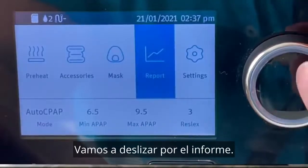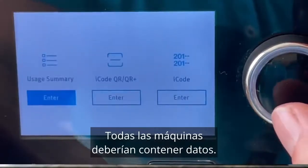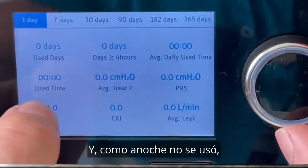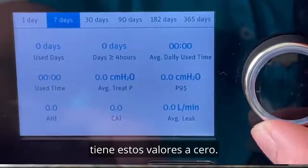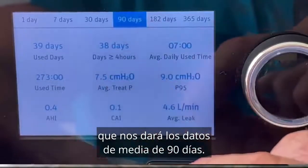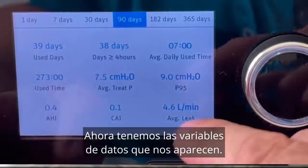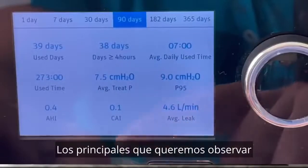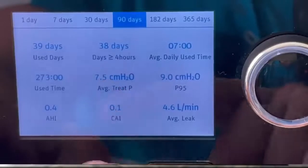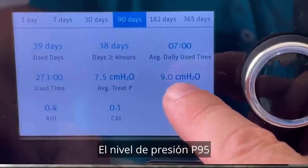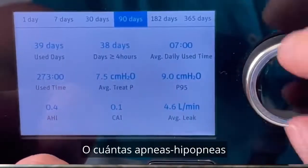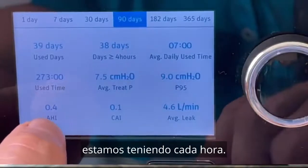Let's scroll across to Report. All machines should have some sort of data on them. Because it wasn't used last night, all these values are at zero, so I'm going to scroll across to the 90-day average, which gives us 90 days of average data. The main variables we want to look at are our average pressure, our P95 pressure level, and our apnea hypopnea index — how many apneas and hypopneas we're having on an hourly basis.